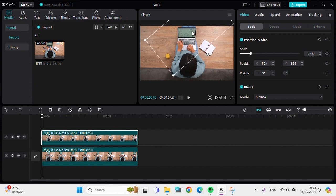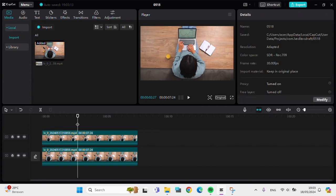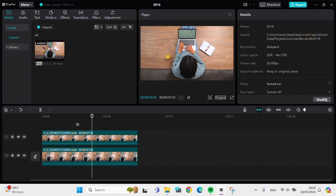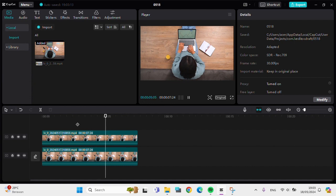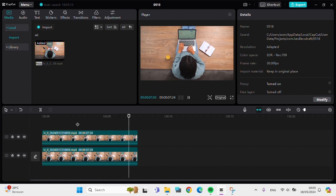All right, and this is the final result guys. And that's how we can remove unwanted objects from our video using CapCut PC. I hope this tutorial will be useful for you. Thank you so much for watching and see you in the next video.